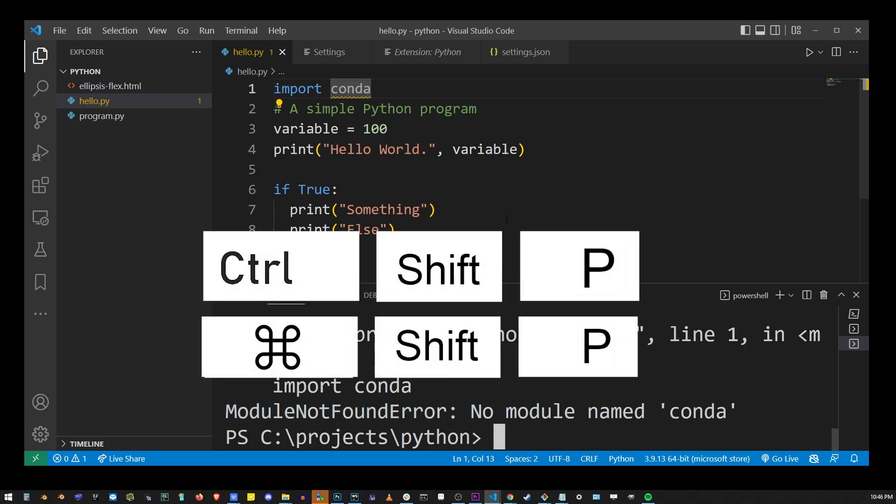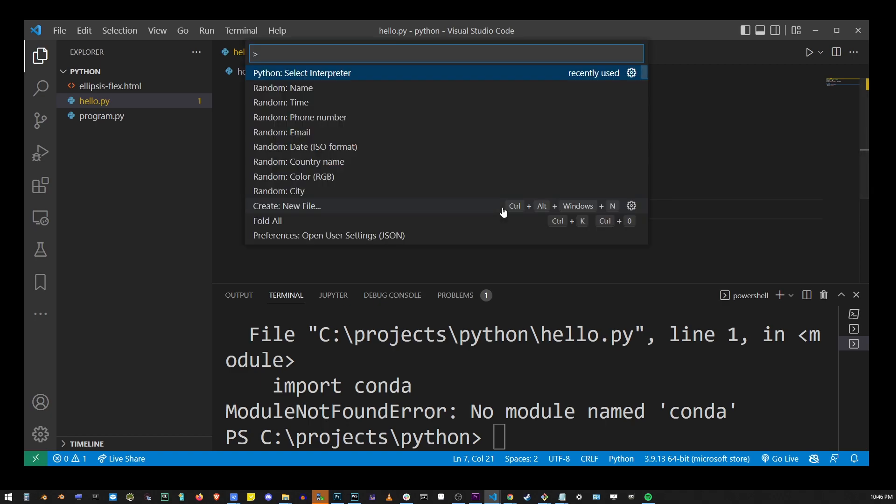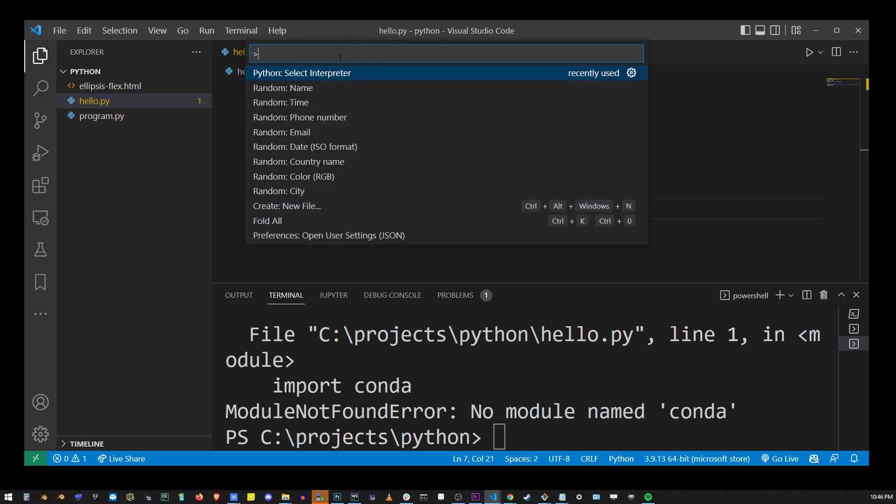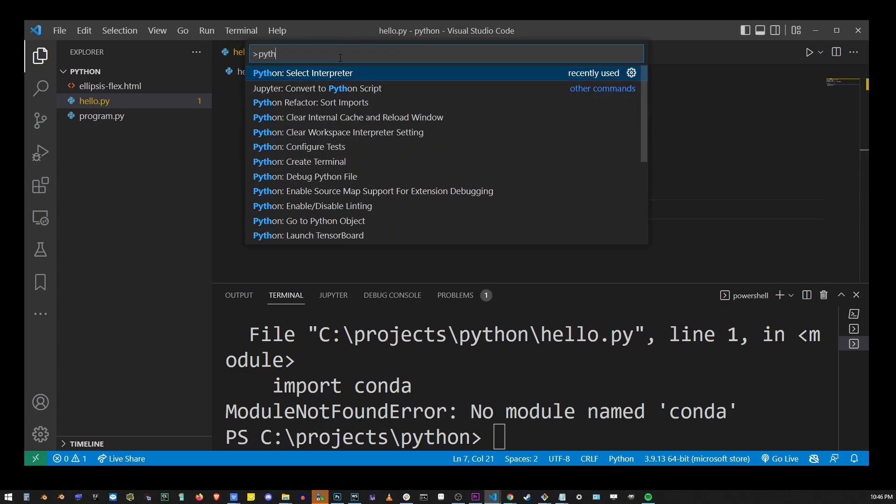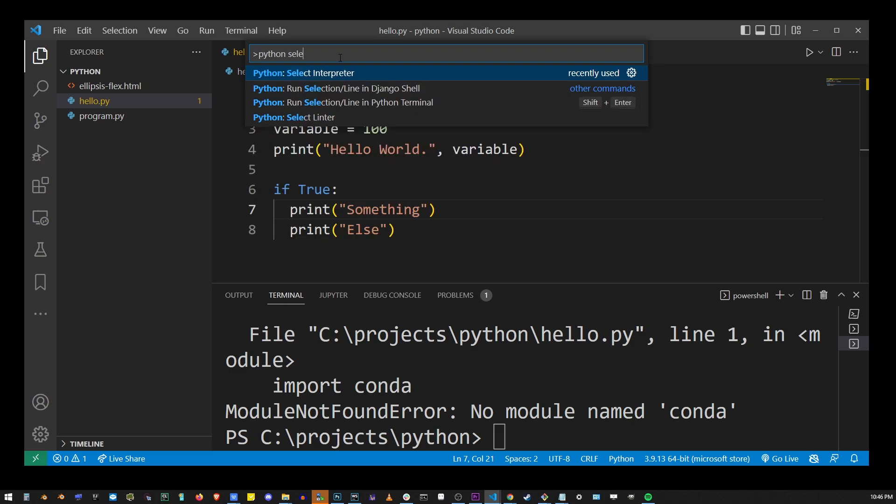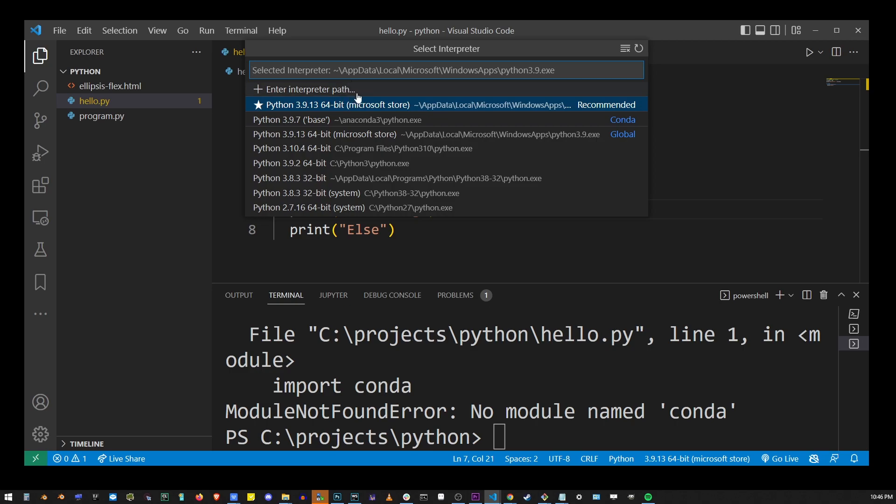When you click on that option, you'll see all Python interpreters currently installed on your system. Clicking on any of them will select that Python environment.